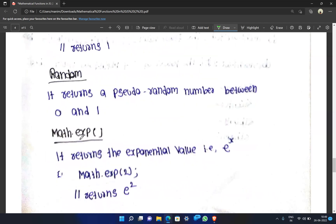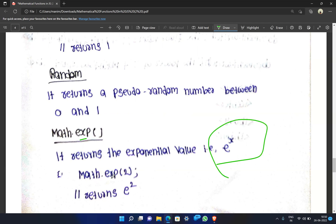Math.exp is the exponential function — that is, e raised to the power of x. For example, Math.exp(2) returns e squared, which is the exponential value of 2.